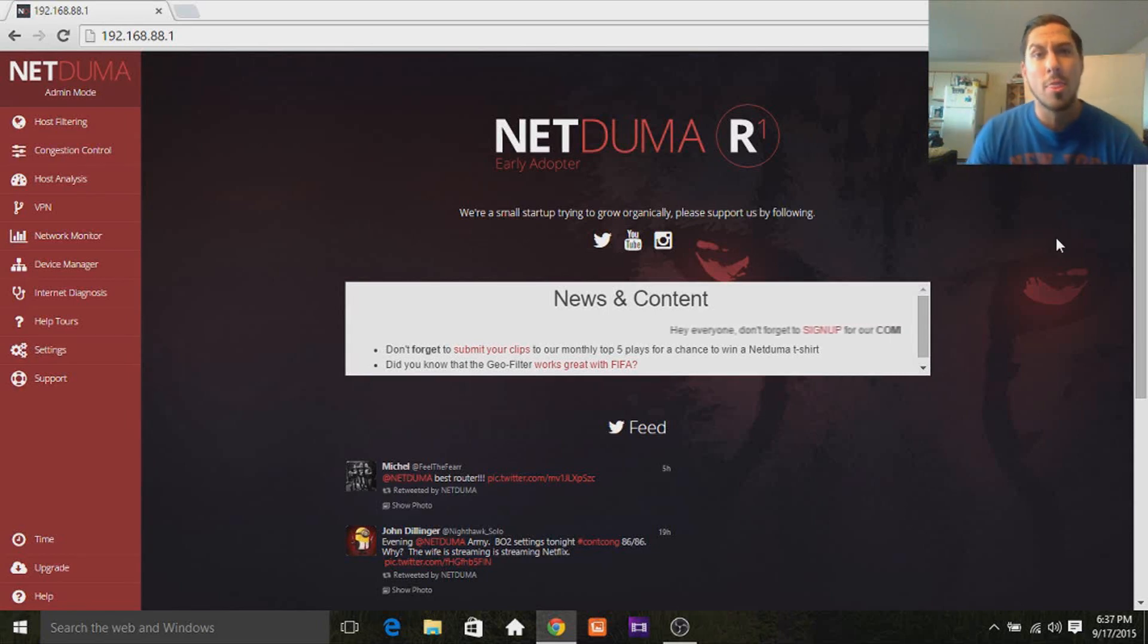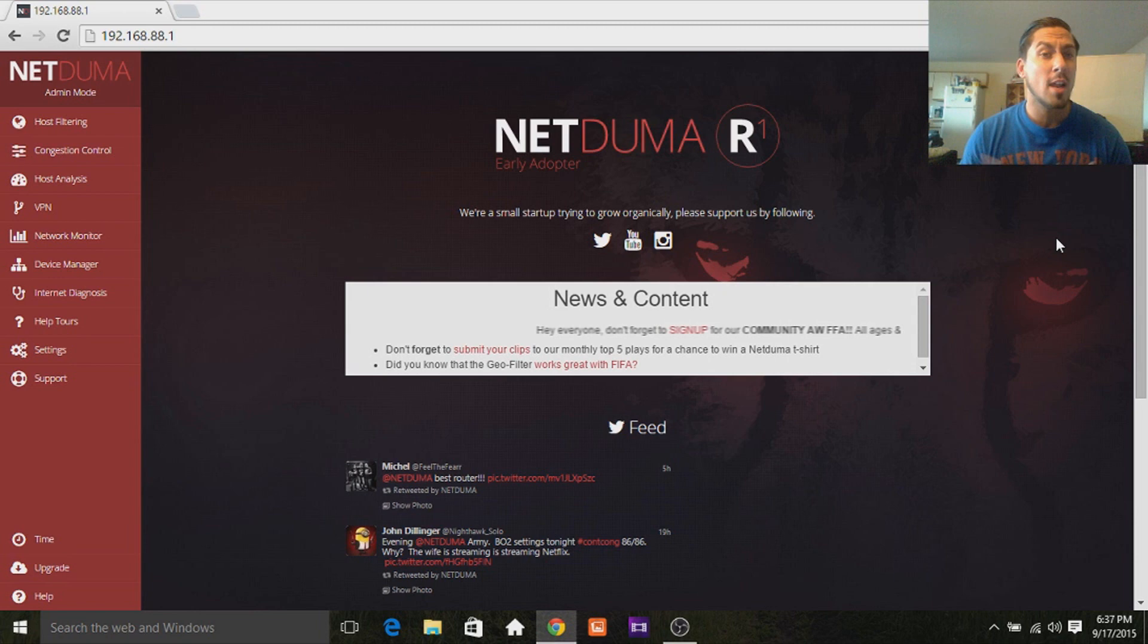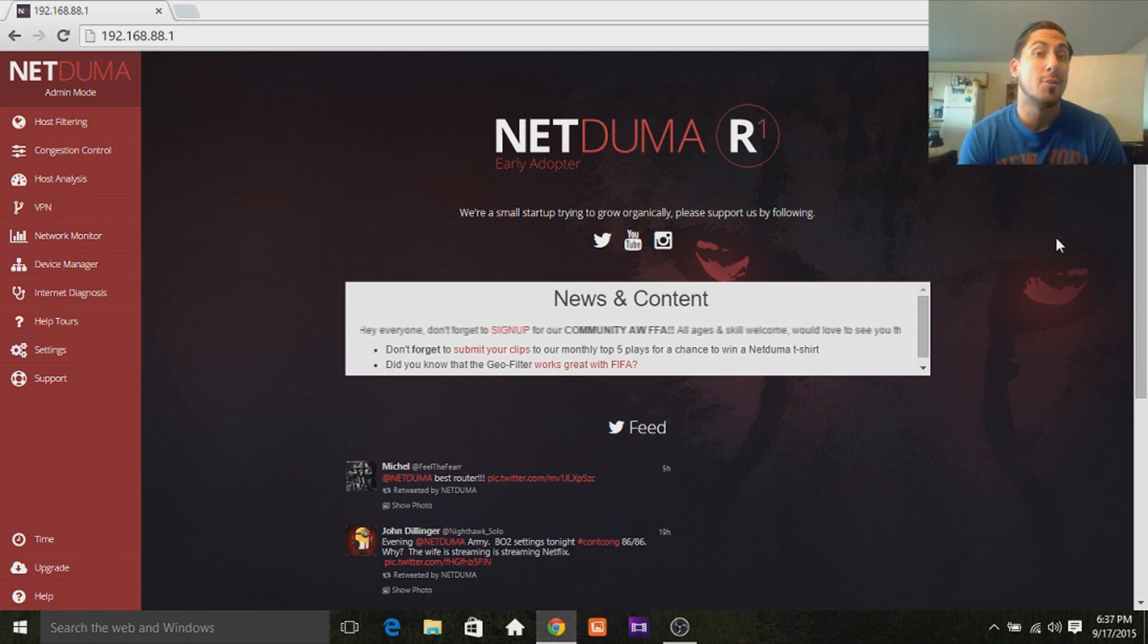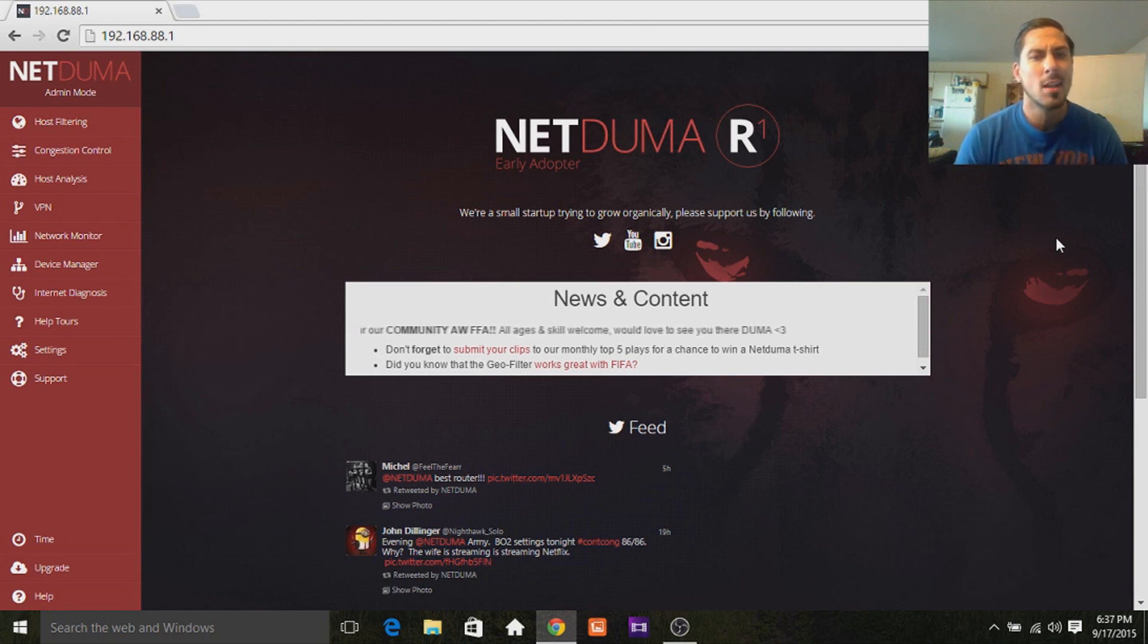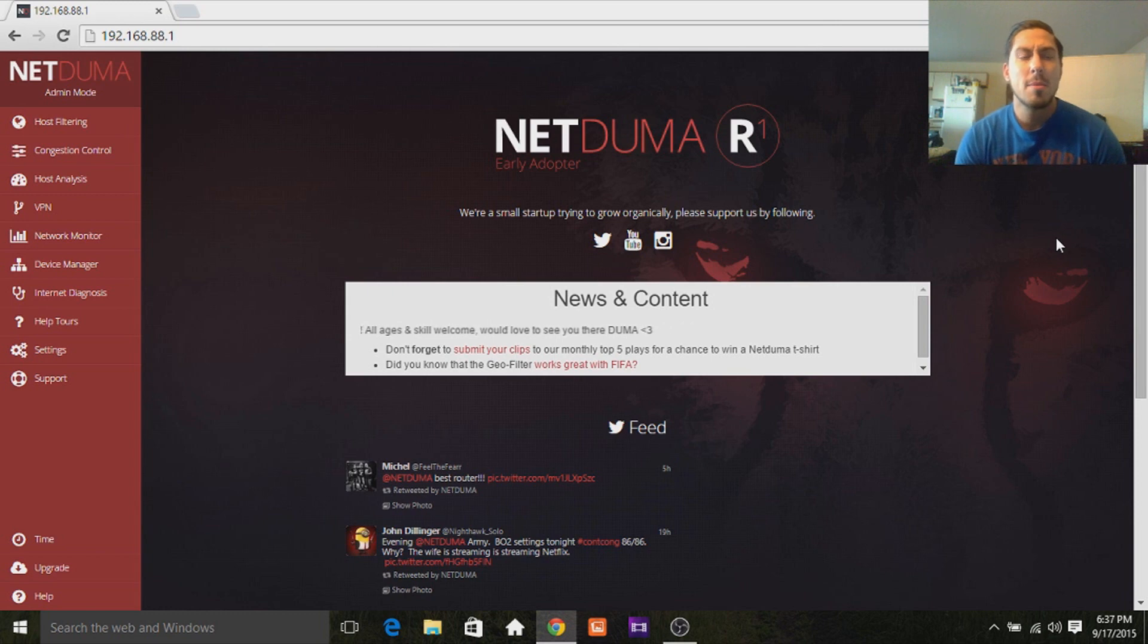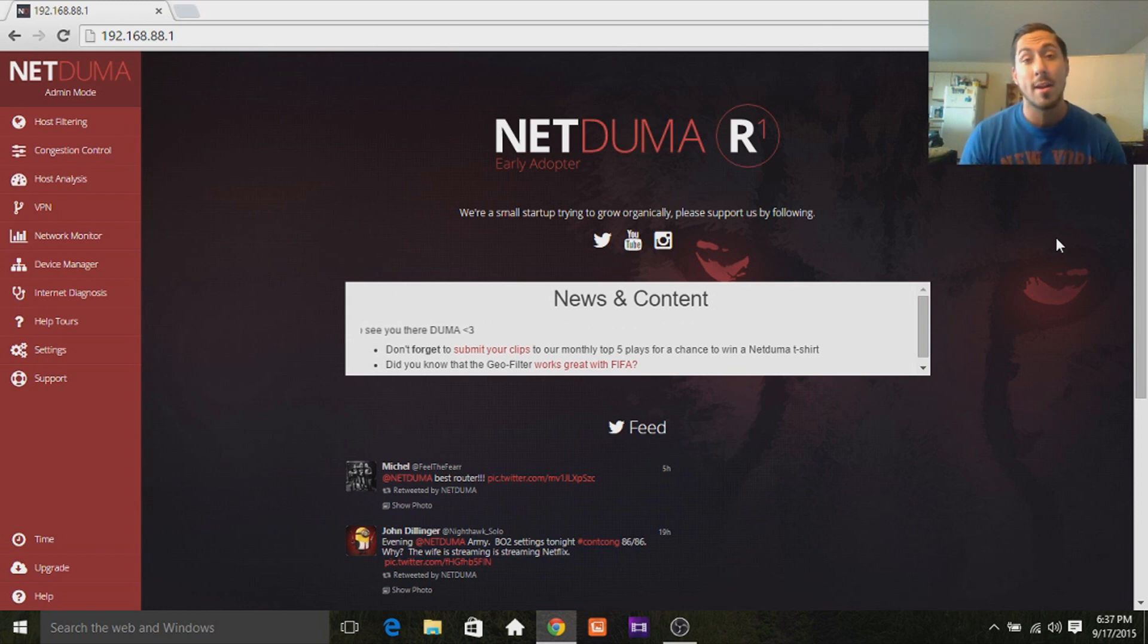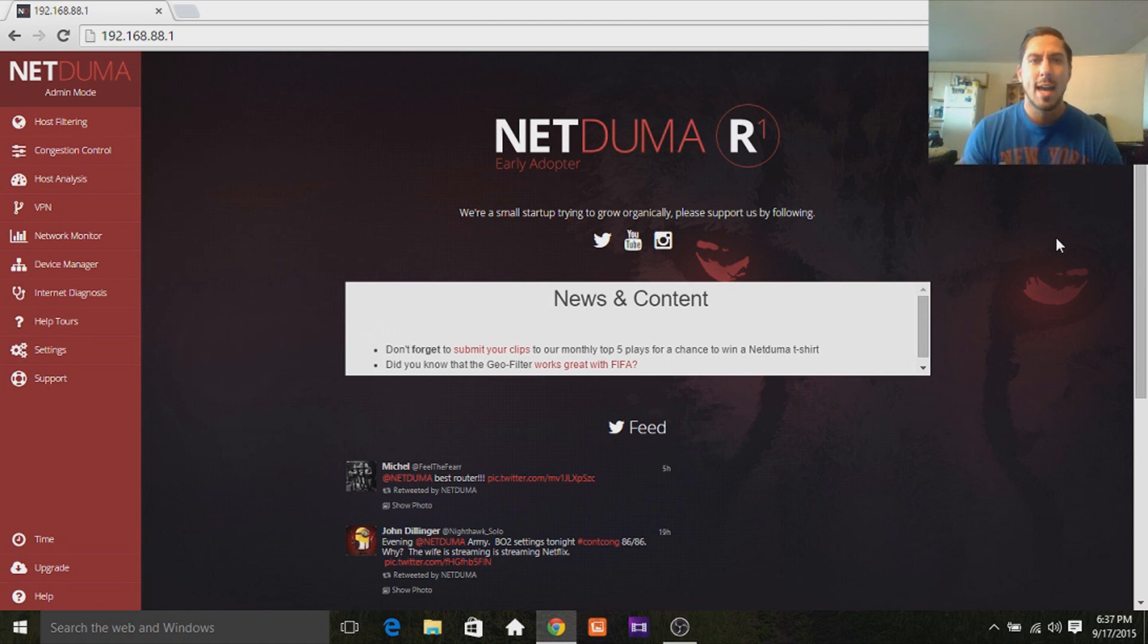Hey, what's going on everyone? The great Dansby here, and I know a lot of people have been asking me over the past eight or nine months about the NetDuma router, maybe a little longer than that, almost a year now actually, kind of back in last December, December of 2014.